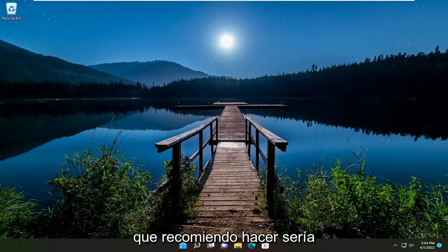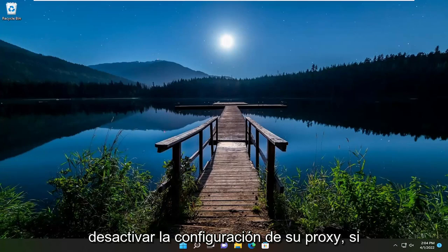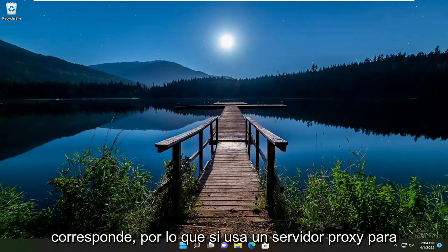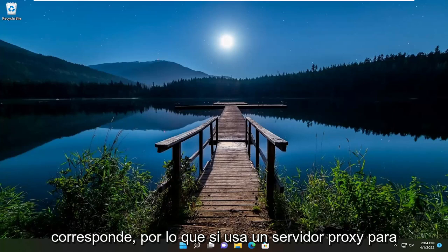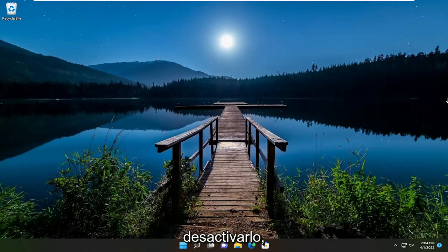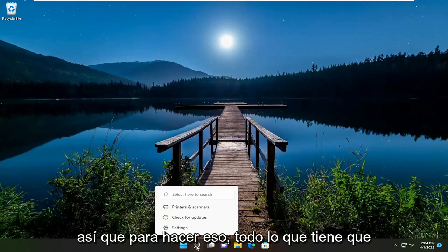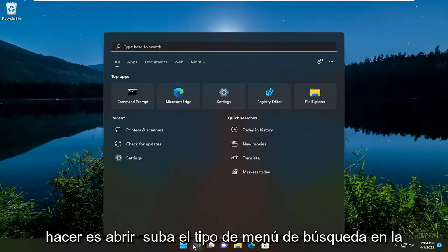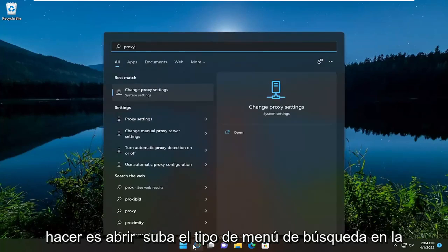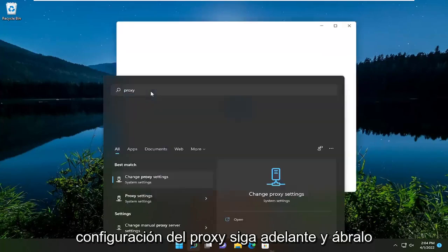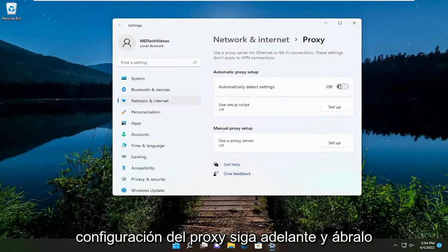So the first thing I recommend doing would be to turn your proxy settings off if applicable. If you're using a proxy server to connect to the internet, I'd recommend turning that off. In order to do that, all you have to do is open up the search menu, type in proxy, and the best match will come back with change proxy settings. Go ahead and open that up.